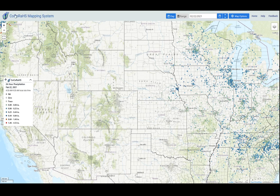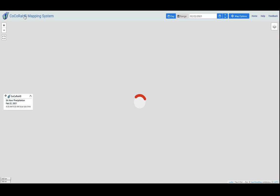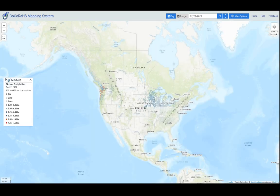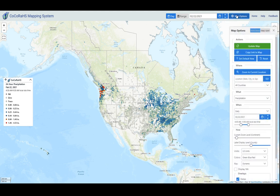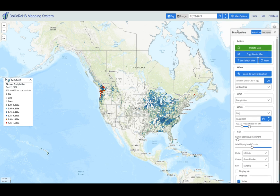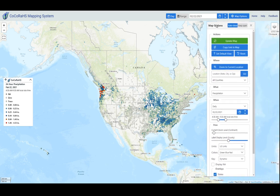At any point you can update the map, refreshing it by clicking on the words Kokoraz mapping system or the logo in the upper left corner. I'm going to go over the toggle buttons in a little more detail, but they are here as well and I'll show those to you in a second.